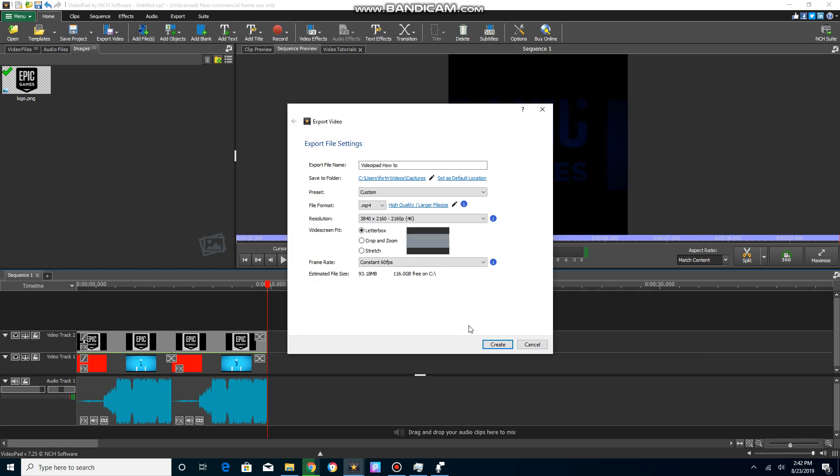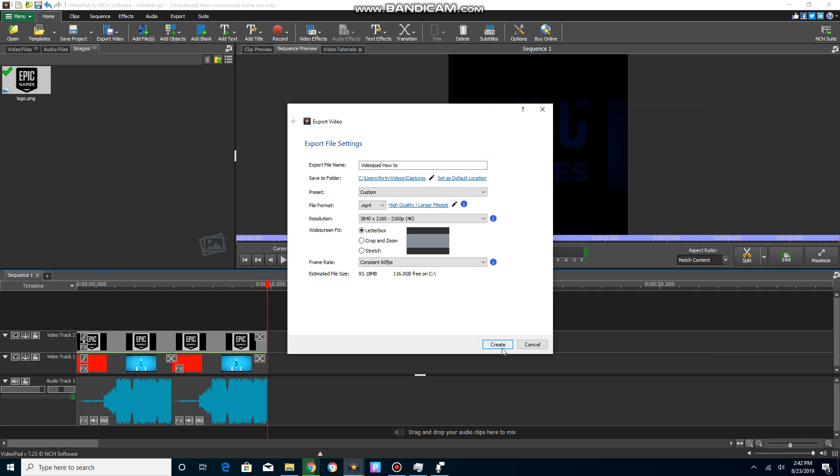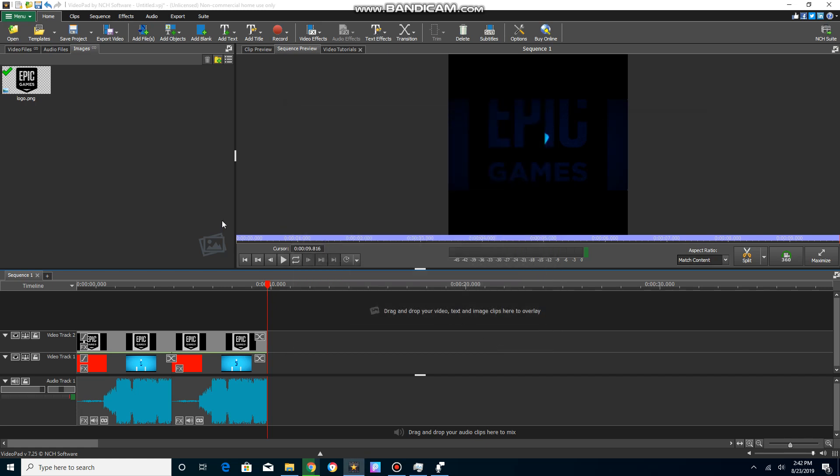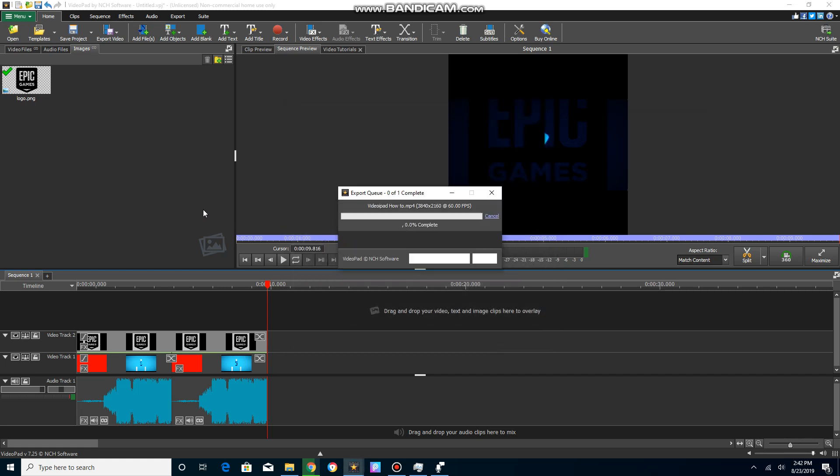You gotta wait for it to export. It's gonna take a little bit if it's a big file. It's gonna take a while if you're gonna export it in 4K.